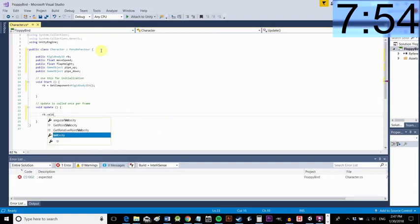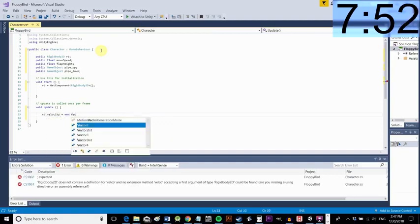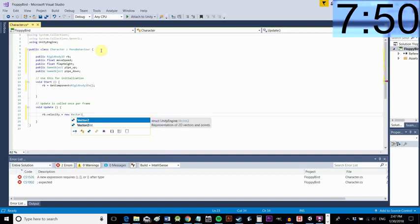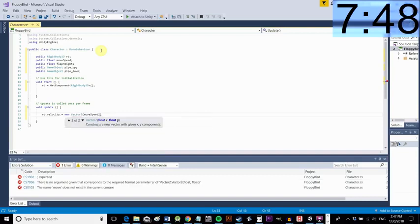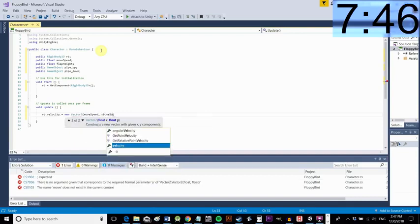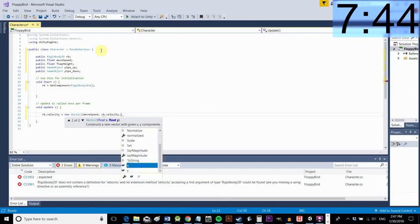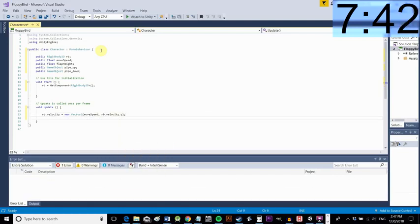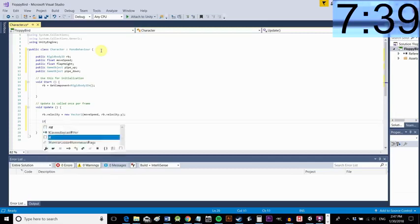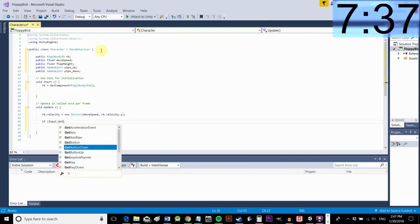Okay and now in the update method, that's a method that's called repeatedly as the game refreshes, we're going to add some velocity to our rigidbody, the physics script attached to the character. So this is going to keep the character moving constantly to the right and we're keeping the y coordinate the same.